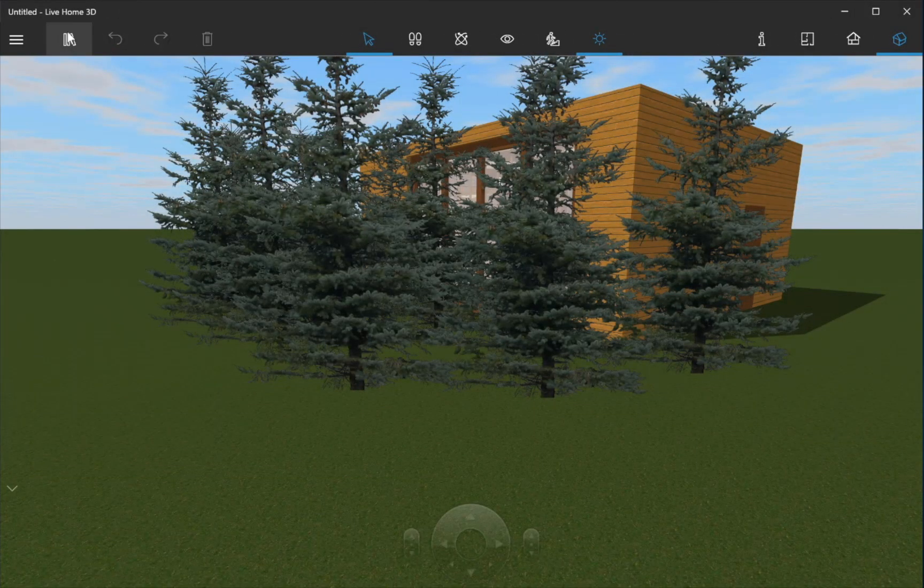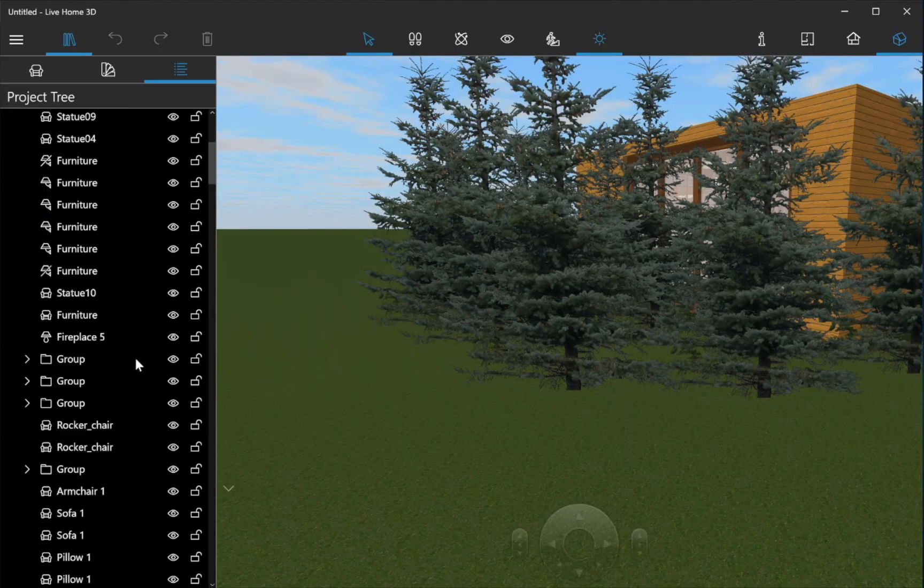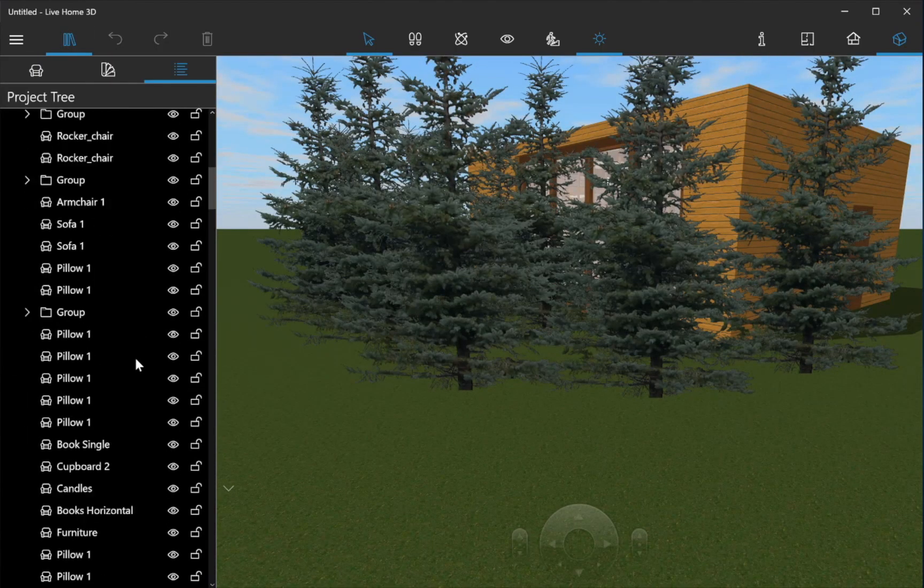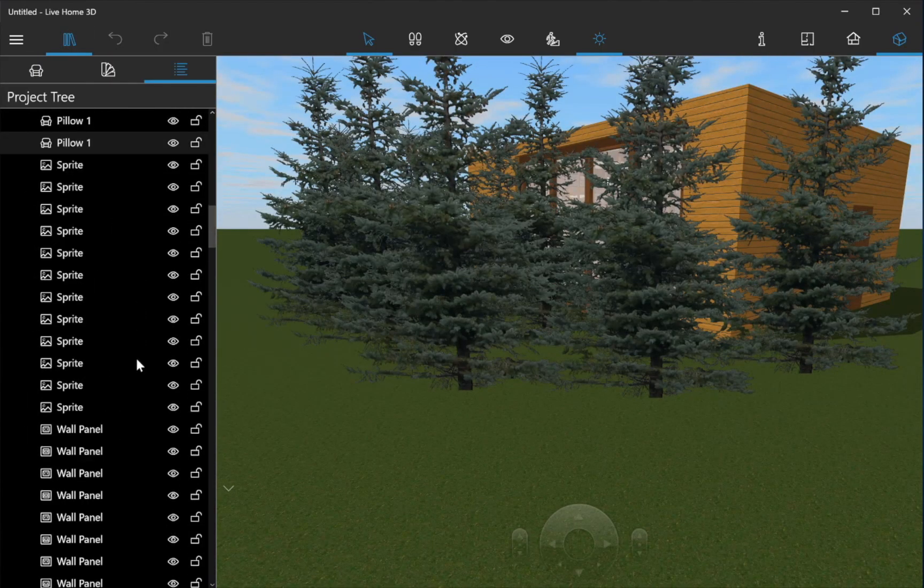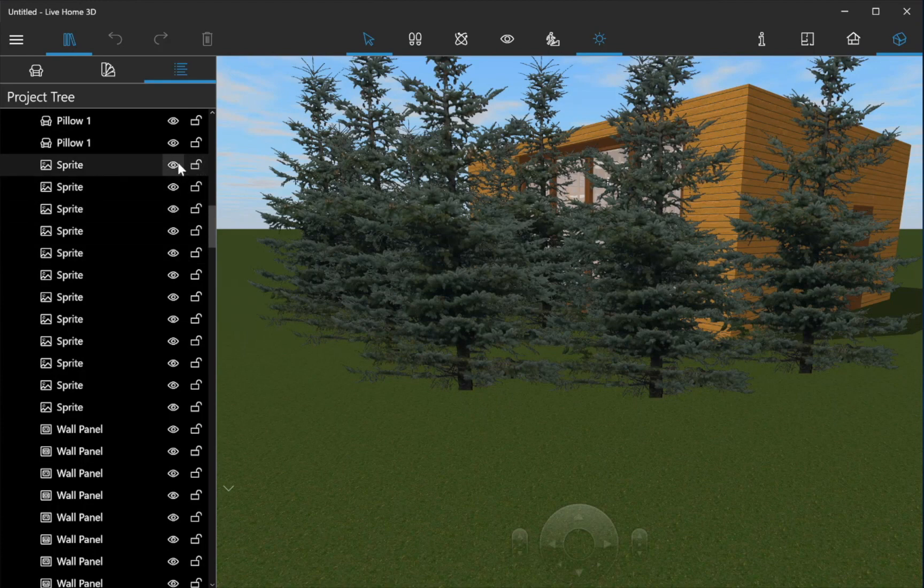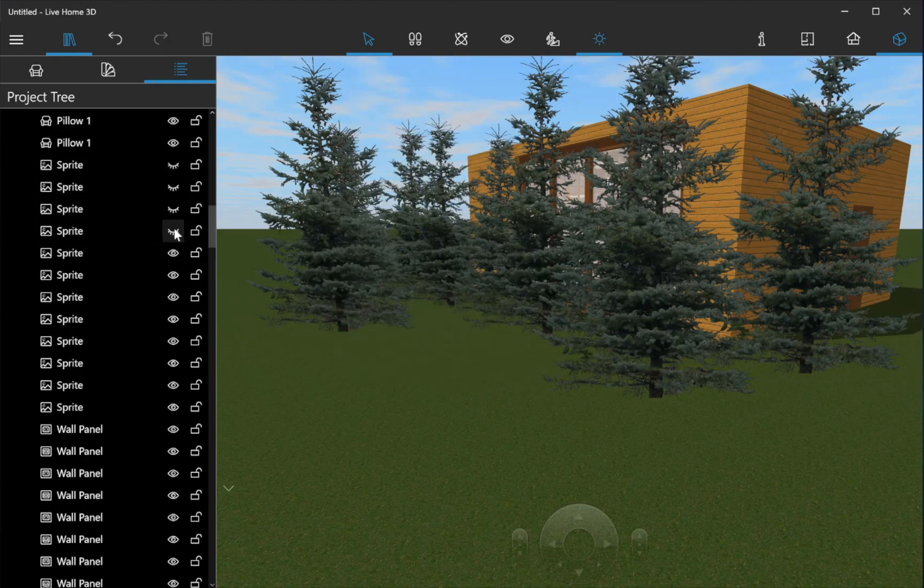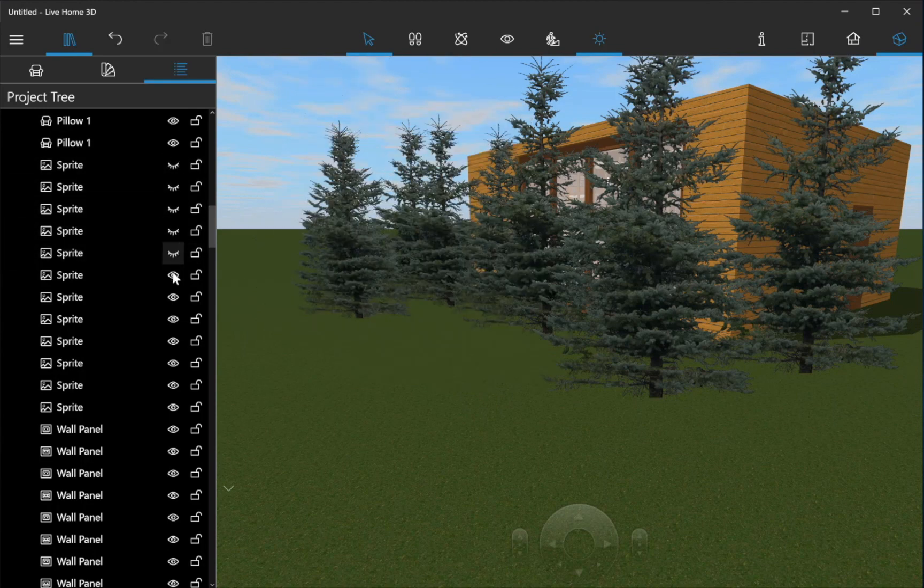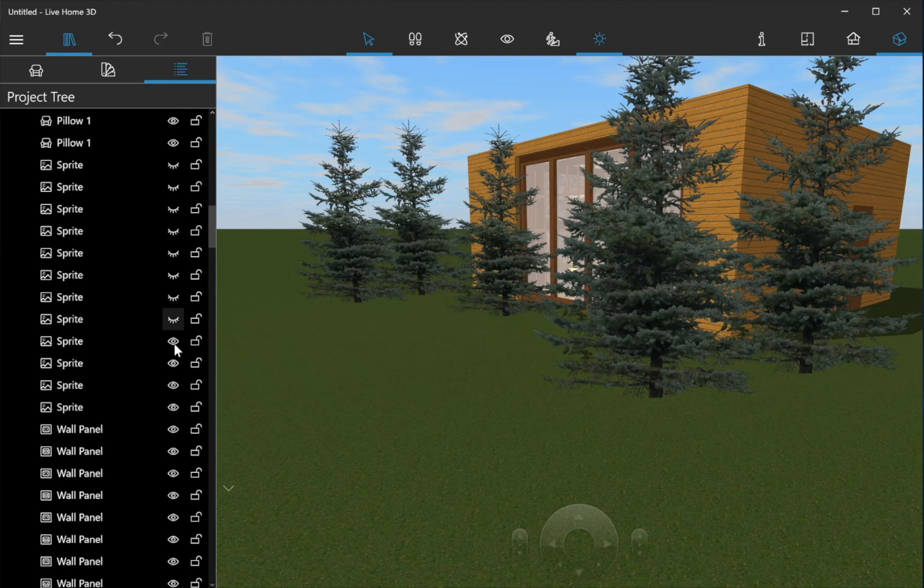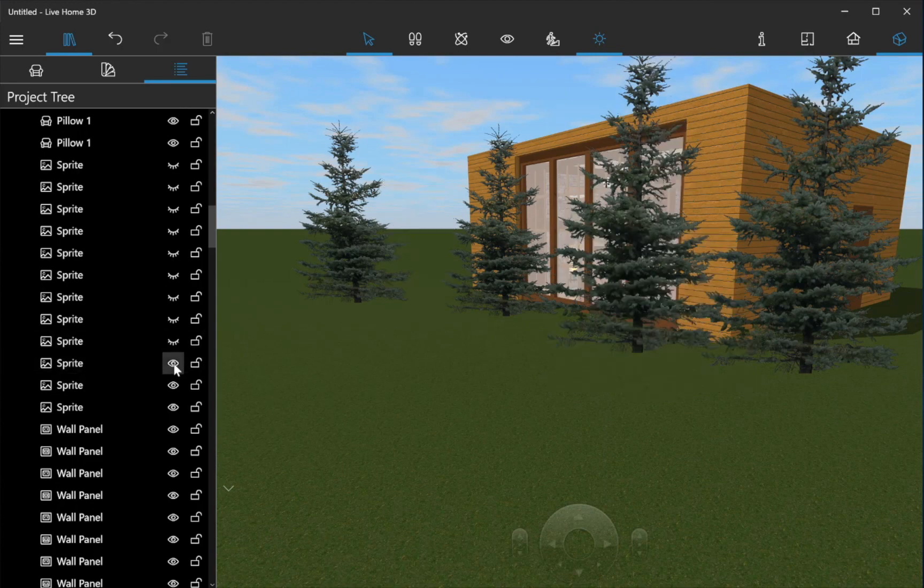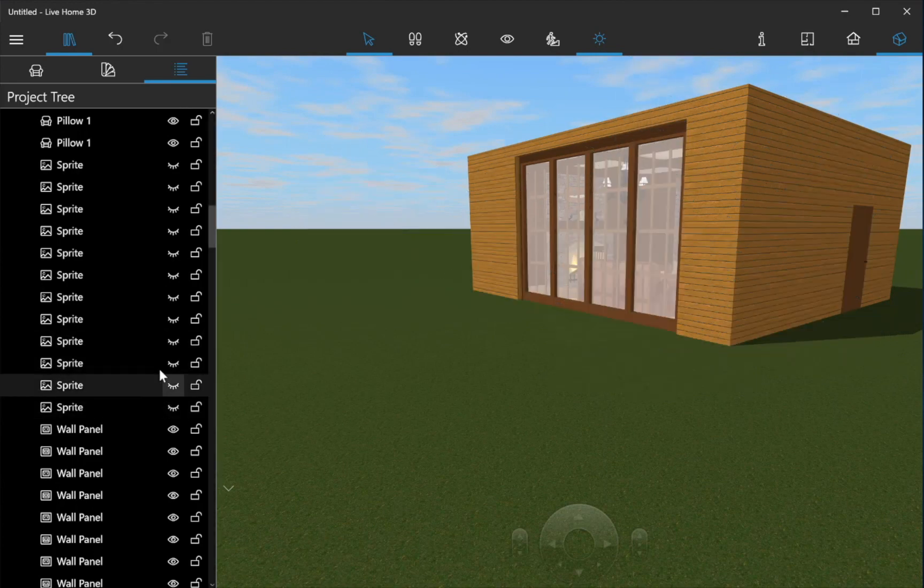Hide objects that aren't critical for your current work, or those that are invisible from the current point of view. Use the Project tree to make objects visible and invisible. For example, if you have several trees outside the house, hide them while you're editing the interior.